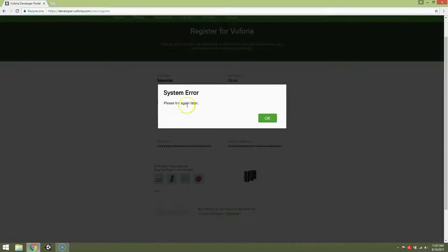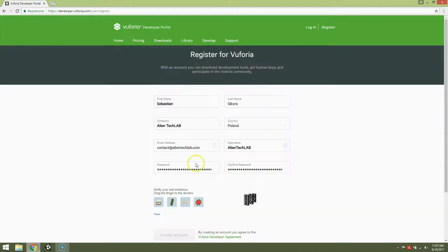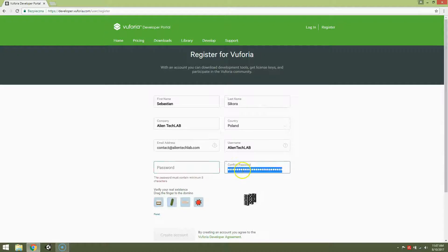And there's another surprise, system error, please try again later. Well, don't try later because it won't help you. The problem is that your password is too long, so just make it shorter.